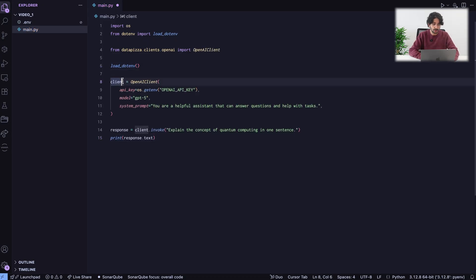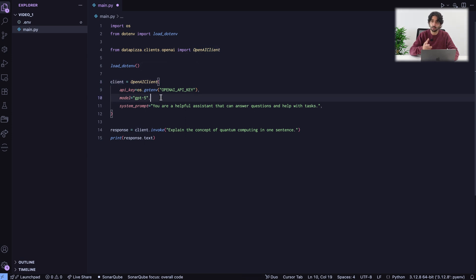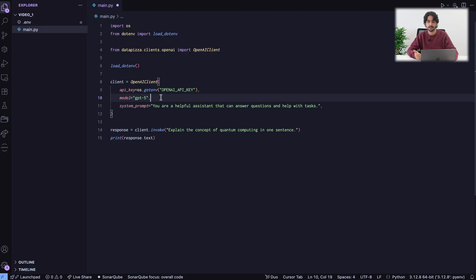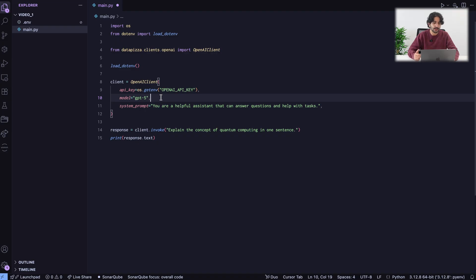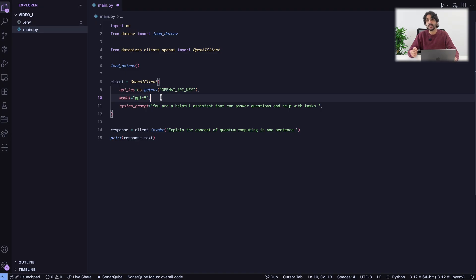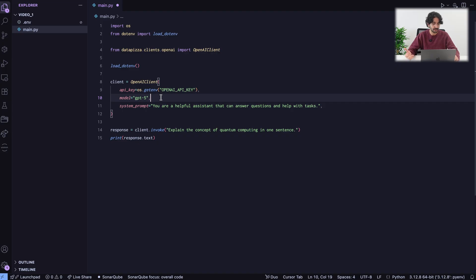Now, I can create the client. Here we just do client, OpenAI client and we need to provide three things. The API key, in my case from the environment. The model, we are going to use the latest OpenAI model, so GPT-5. And then a system prompt, simple system prompt. Now, to invoke the client, we just need to perform client.invoke. It's as simple as that. Explain the concept of quantum computing in one sentence.